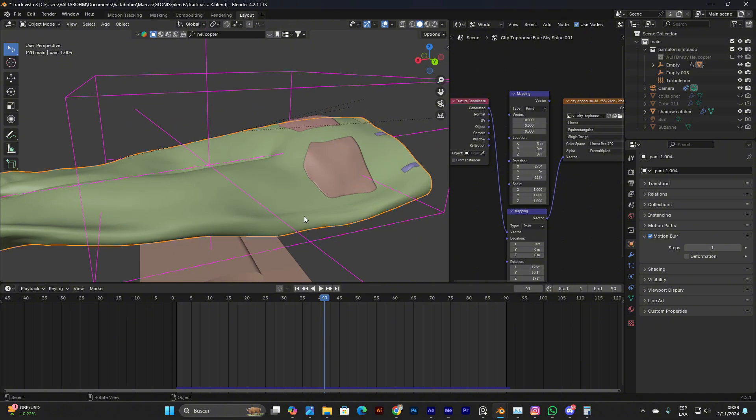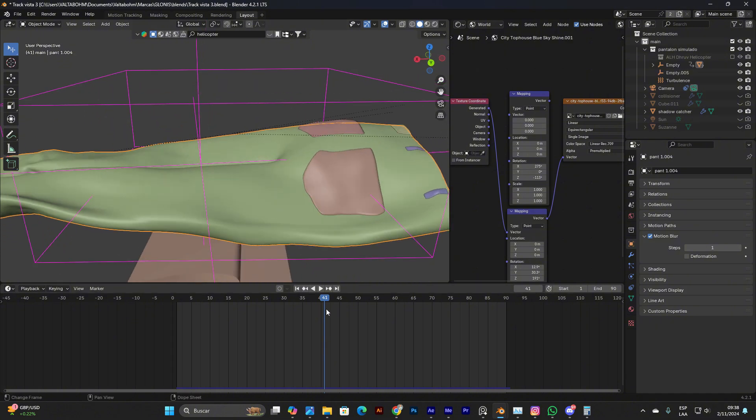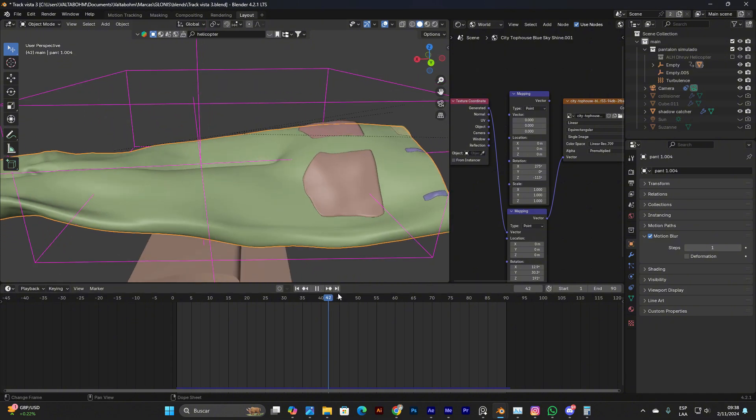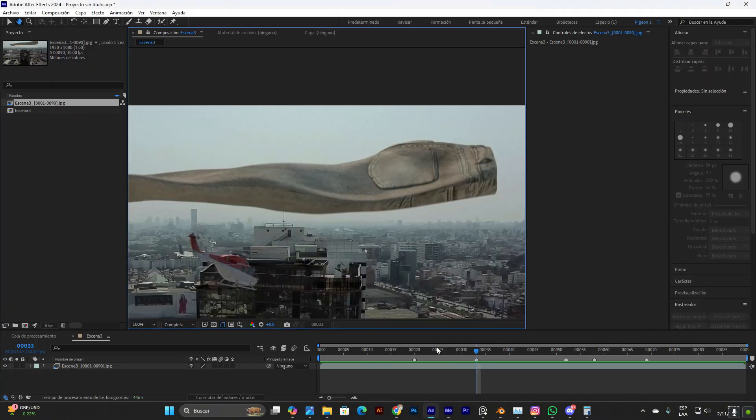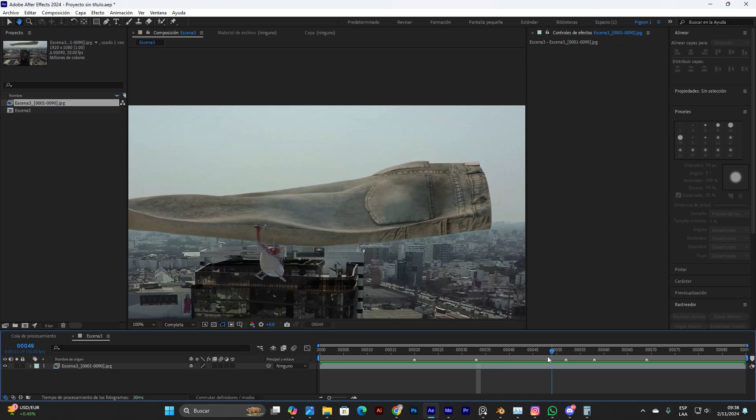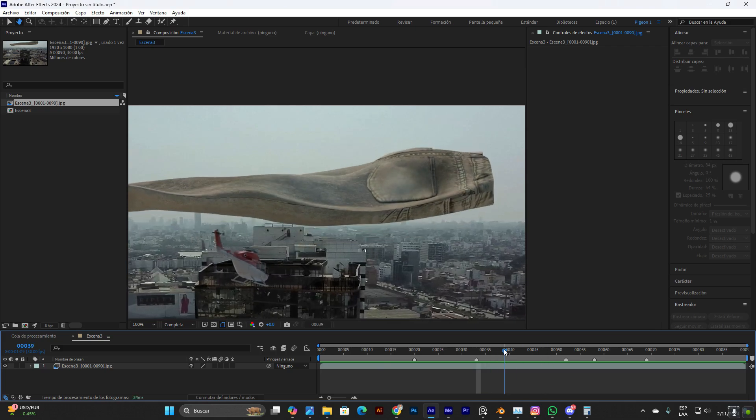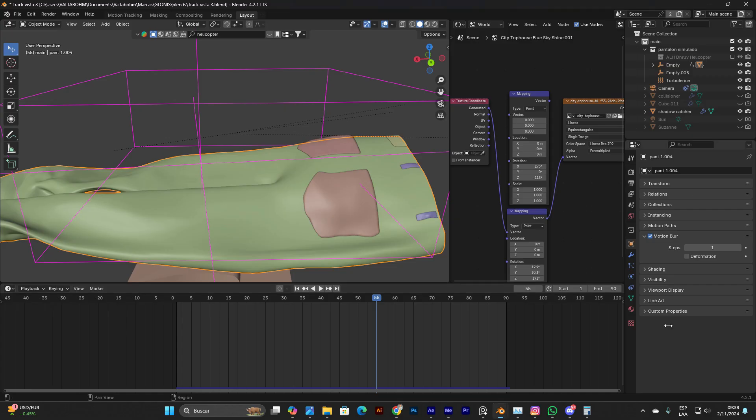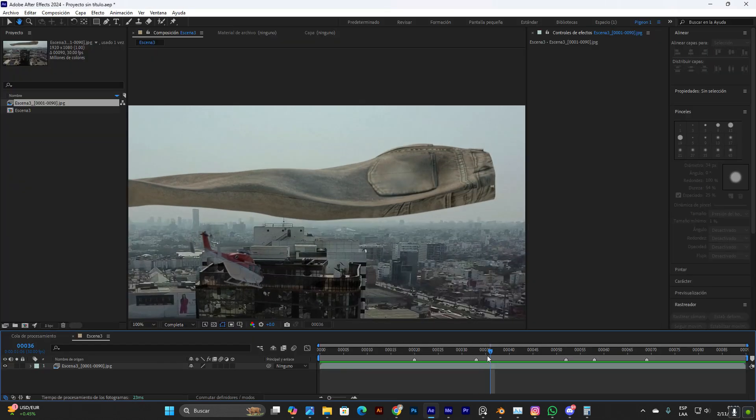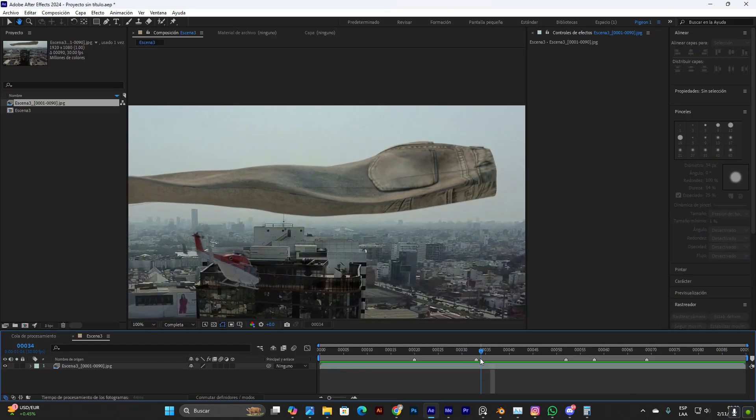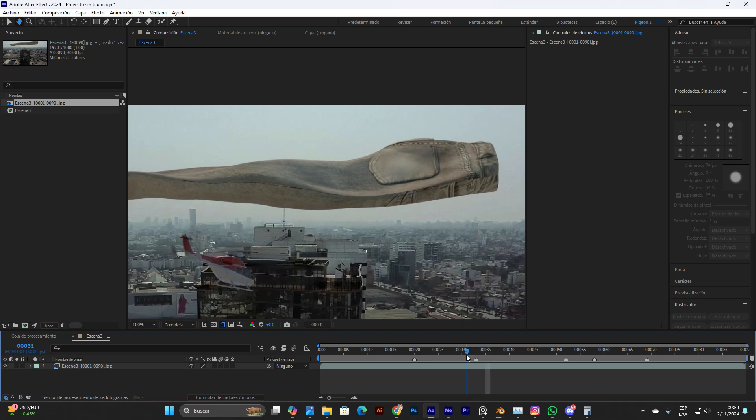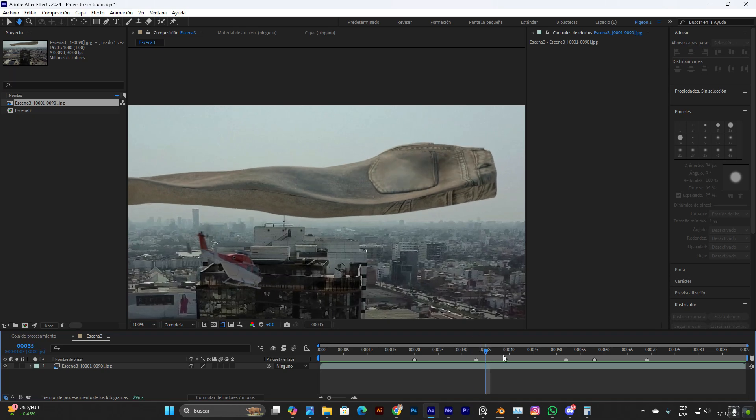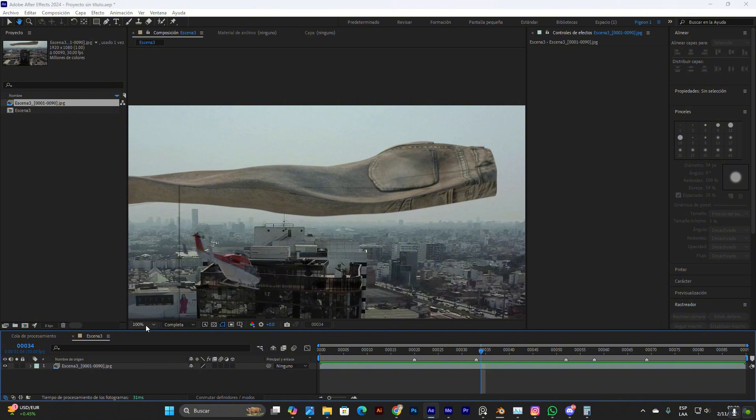When that topology modifications are happening, that's when the glitches will occur. If we remove the deformation option here, we are also telling the software: Hey, whenever this mesh modifies, don't blur it.